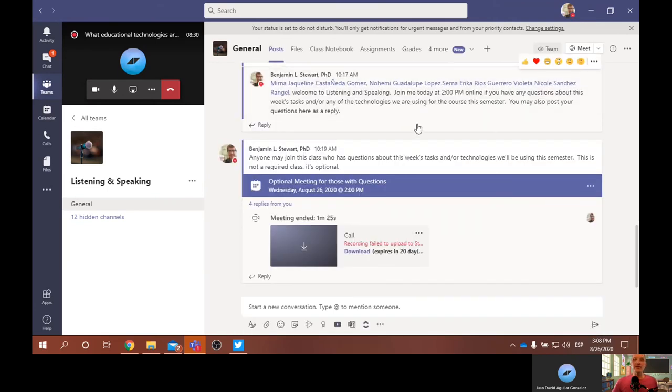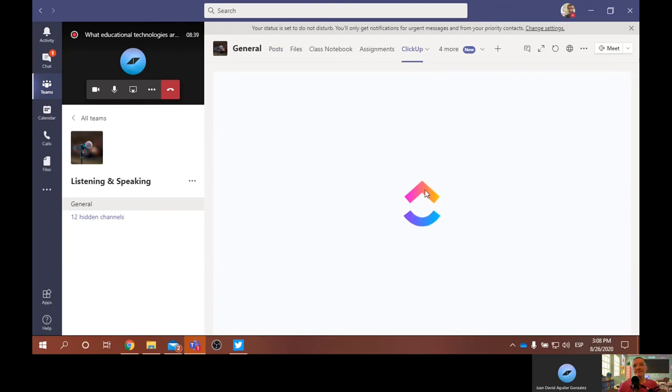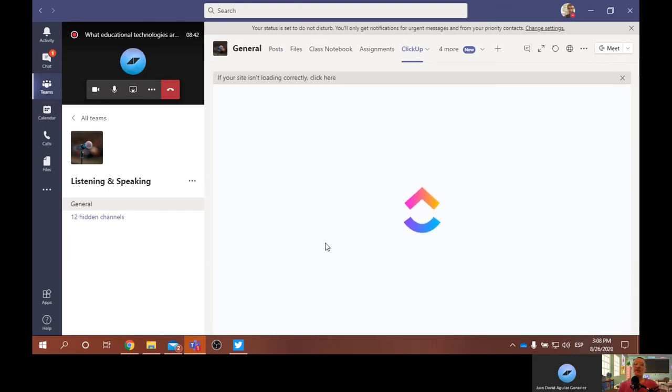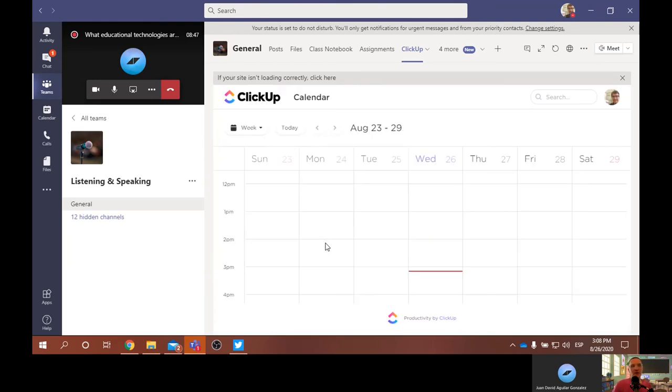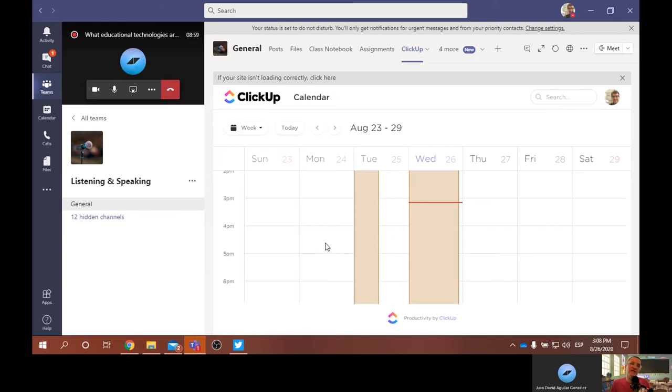All right, so I have Microsoft Teams, I'm using Flipgrid, and the last main piece of technology that I'm using is called ClickUp. Now, ClickUp is an organizational tool, and it also is an app that can be integrated to a degree within Microsoft Teams. So again, I'm trying to choose apps that are part of the family of apps within Microsoft 365, just to make it as easy and seamless as possible for not only me, the instructor, but also the learners.